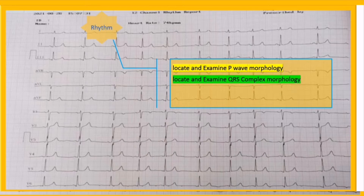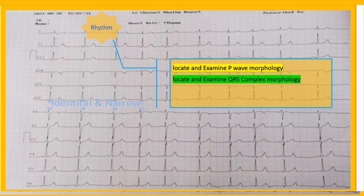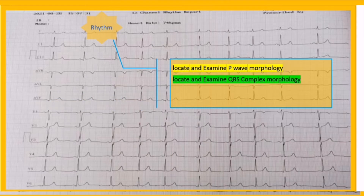In rhythm examination, it's not necessary to examine QRS morphology in detail. At this level, our main questions are: whether the QRS complexes are morphologically identical or not, and whether the complexes are narrow or wide. Here, the complexes are identical and narrow.